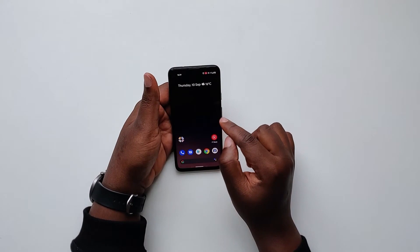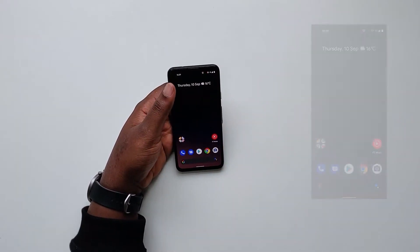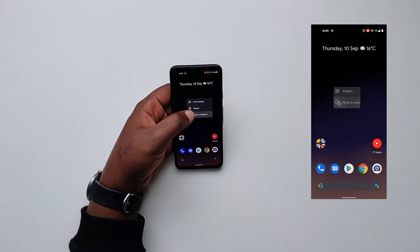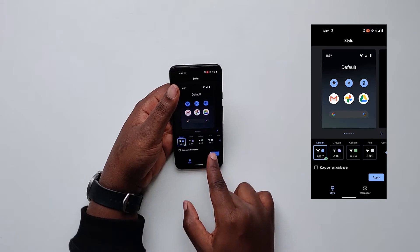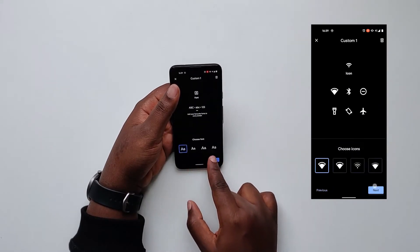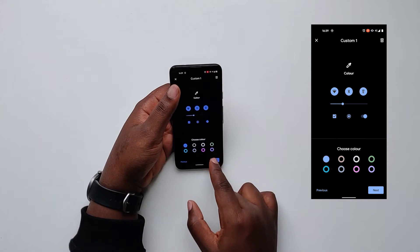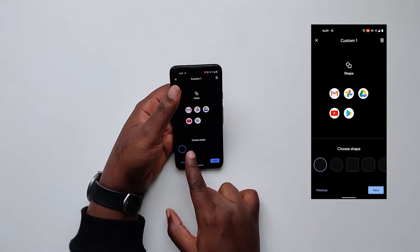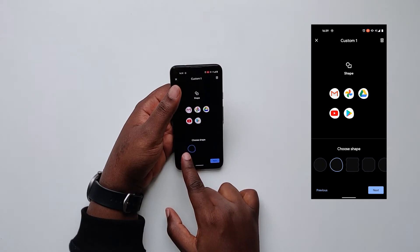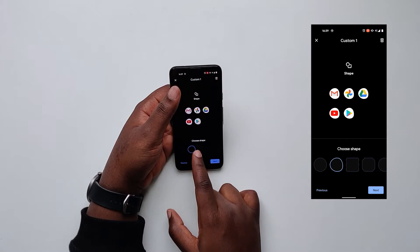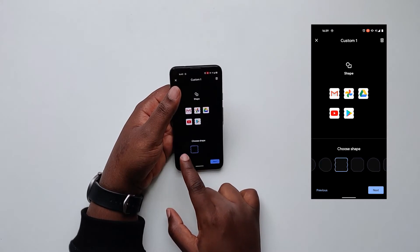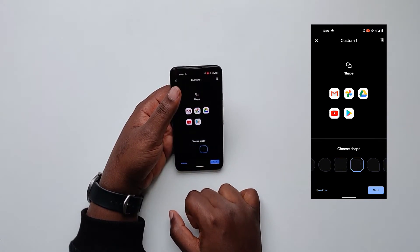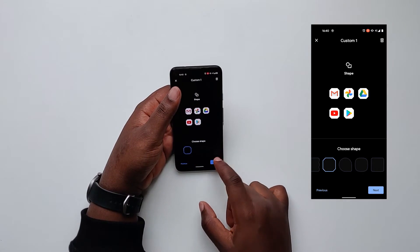The first thing I want to show you is that we have some new icons. When you go to the customization of your phone, whatever phone you have, you will have some new icon shapes — there's a circle, oval icon shape, a very weird etiquette-looking icon shape, and others. Those are the new icon shapes you get.